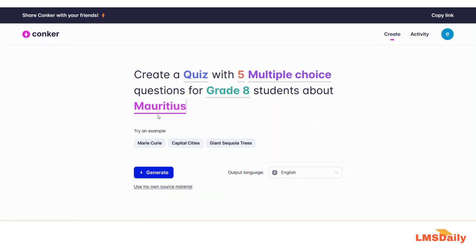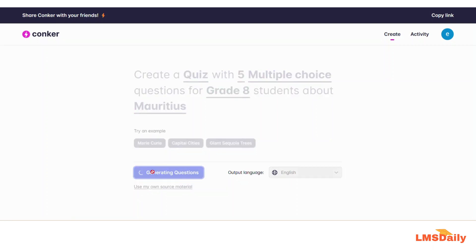So what I would like Conquer to create is five multiple choice questions based quiz for grade 8 students, and the topic will be about the country Mauritius. Once you are done with this prompt, you need to just click the Generate button to start the process. As you can see it is generating the questions, and it will take a bit of time.